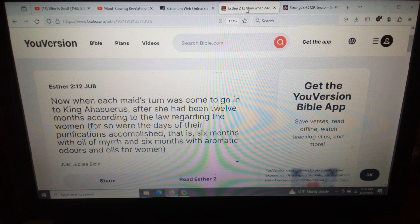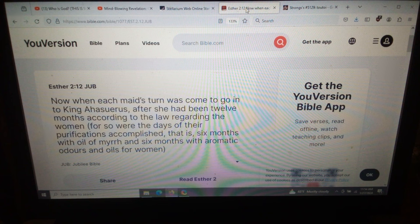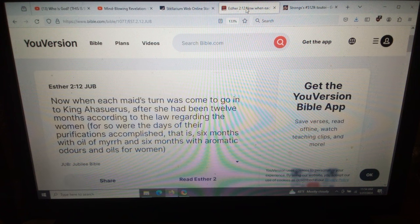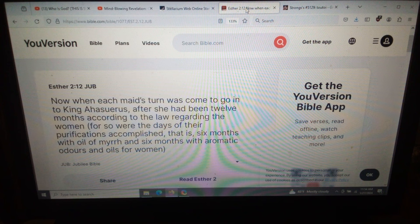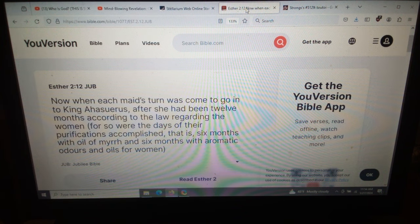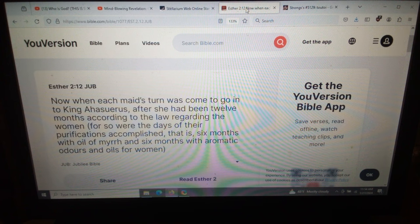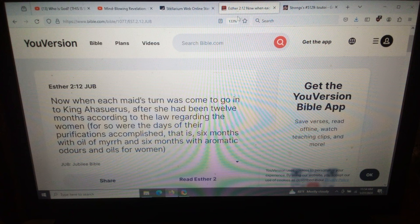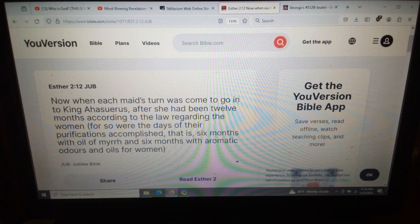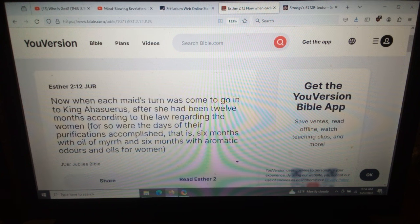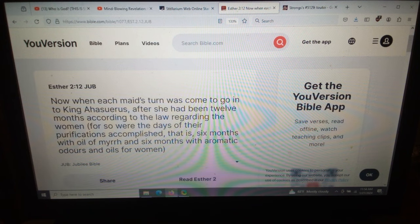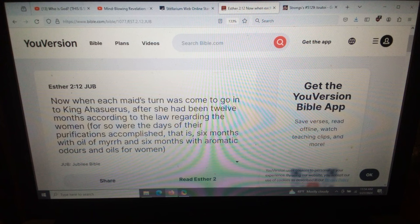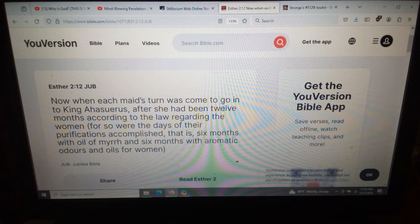So here we are, Esther 2:12. Now, when each maid's turn was come to go into King Ahasuerus, after she had been 12 months according to the law regarding the women, for so were the days of their purifications accomplished, that is, six months with oil of myrrh and six months with aromatic odors and oils for women. Now, some Bibles present this as perfumes, and in the last six months, it is perfumes and oils. That is the code that we are discussing. We are looking for this code to be presented to us associated with our wedding signs.